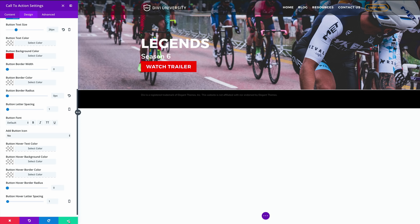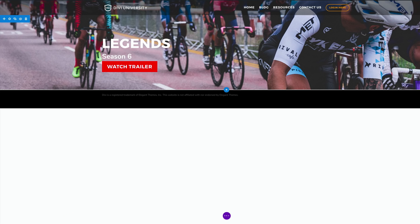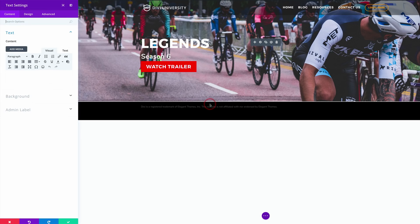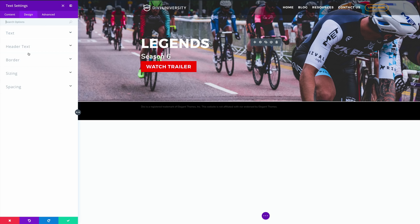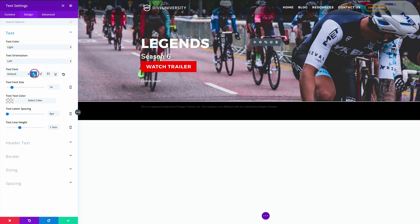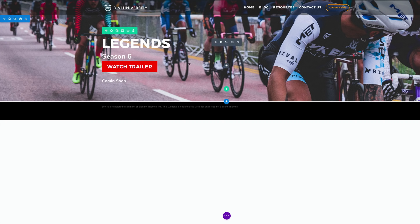What we need to do next is add another module, but this time it's going to be a text module. I'm going to click on Add Module, search for it, and here it is. On the text module I'm going to type Coming Soon. I'll come over to Design, come to Text, make sure it's light and bold, and make it slightly bigger — 22 is fine. I'm going to save it and drag it to the top.